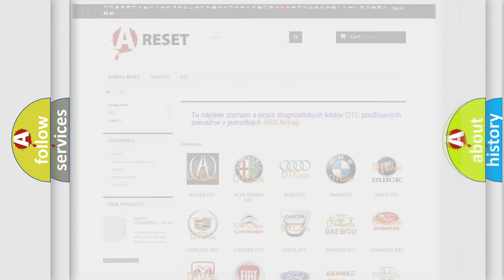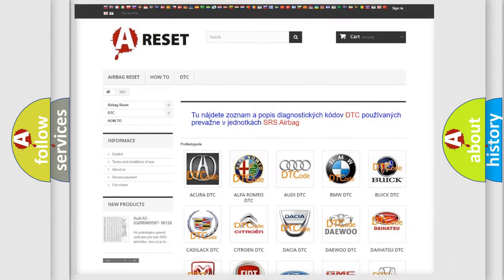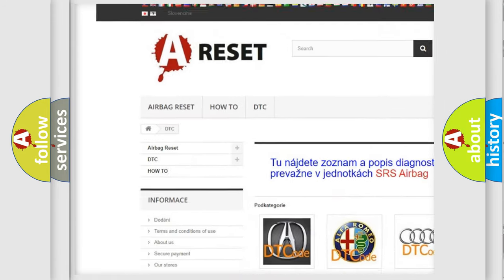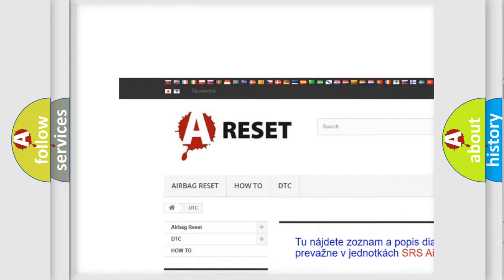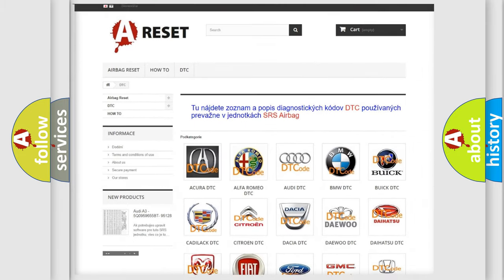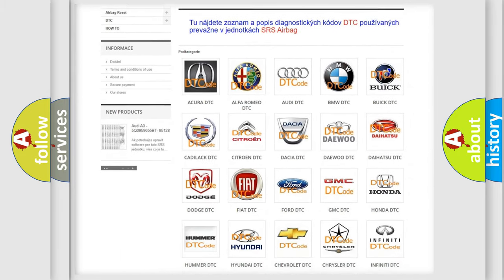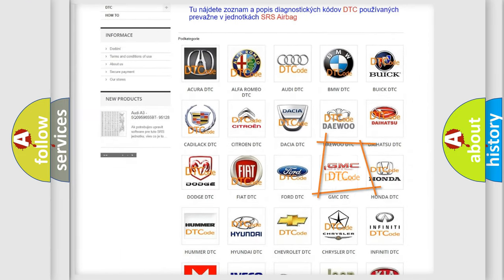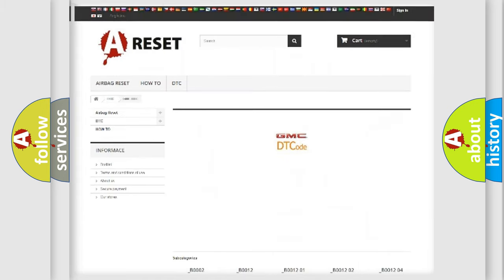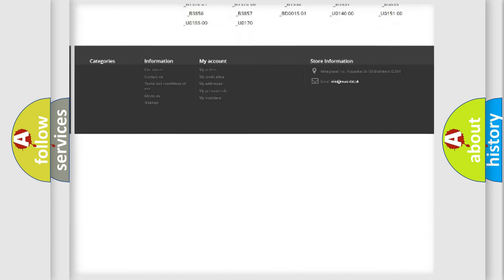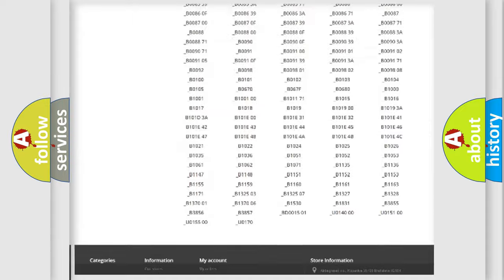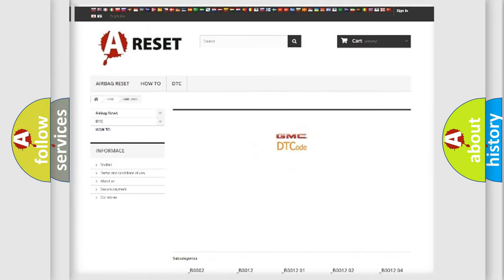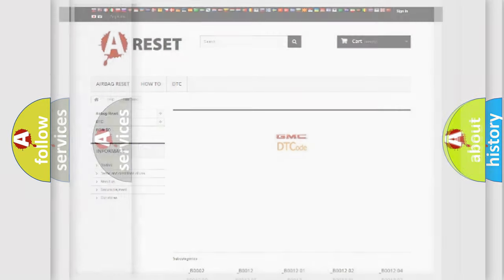Our website airbagreset.sk produces useful videos for you. You do not have to go through the OBD-II protocol anymore to know how to troubleshoot any car breakdown. You will find all the diagnostic codes that can be diagnosed in GMC vehicles, also many other useful things.